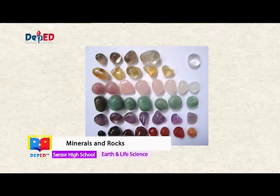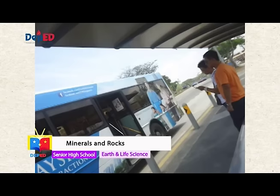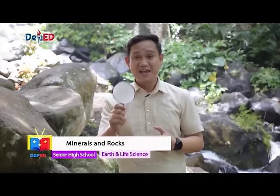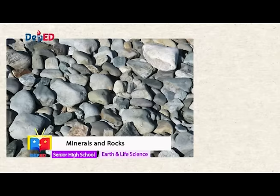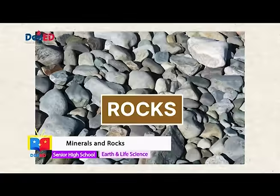Every day, we encounter different things or materials found in our surroundings. We see buildings, busy streets, cars, cell phones, pencil, and even this magnifying glass. But we tend to disregard this matter found beneath our feet. These matter are called rocks.